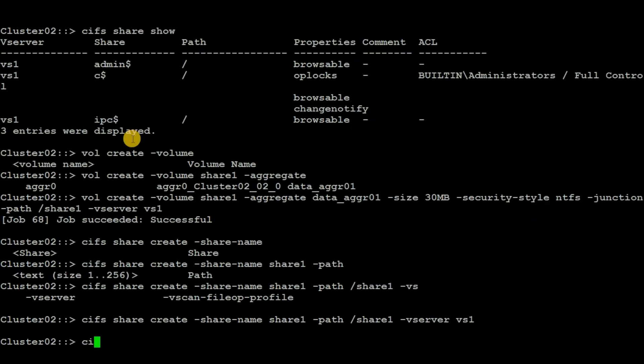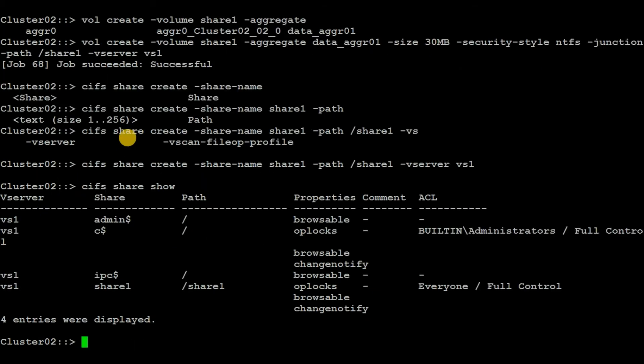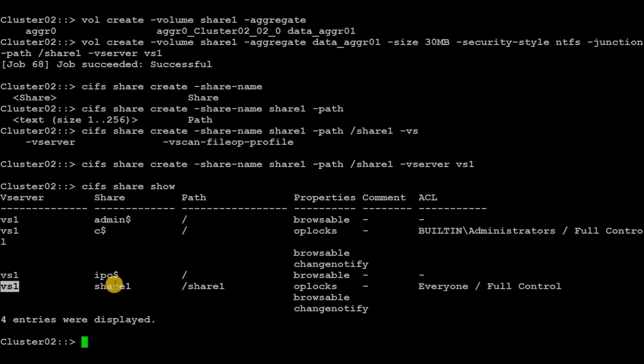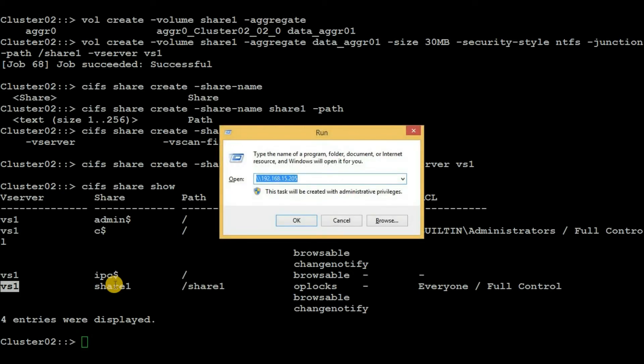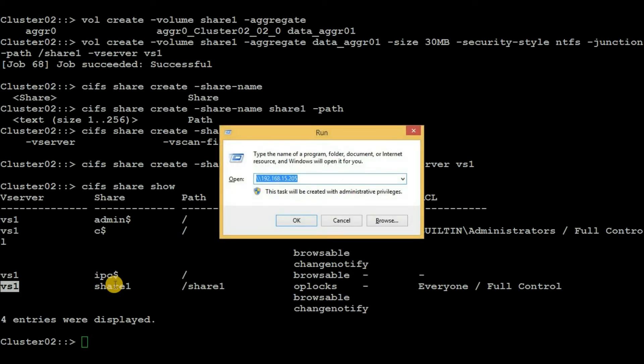Here we can see a new share 'share1' has been created in the vserver vs1. Now let's try to access this newly created share. Press Windows button and then R, which will prompt you to the run console.